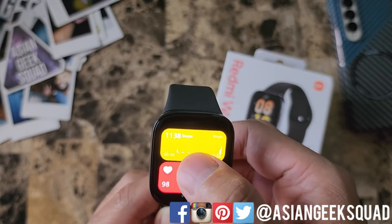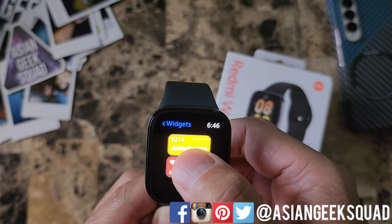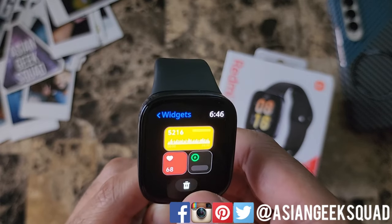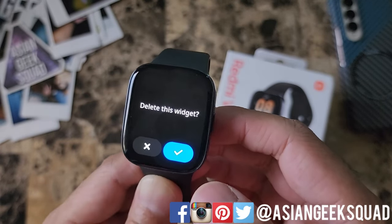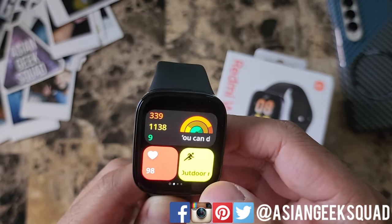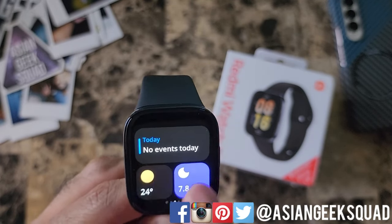First, let's delete one. You just tap and hold on the screen and push the delete button on the bottom. Confirm to delete the widget. So now we only have three.